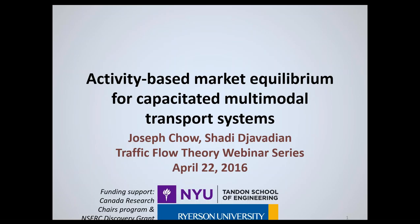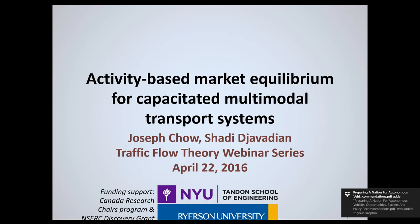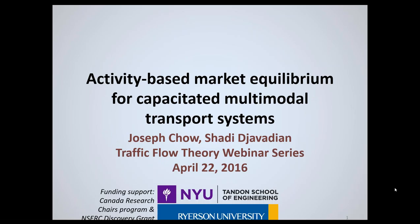He holds a joint affiliation at the Center for Urban Science and Progress. He's head of the BUILT lab at NYU — the Behavioral Urban Informatics, Logistics, and Transport Laboratory. Dr. Cho's research expertise lies in transportation systems with emphasis on multi-modal networks, behavioral urban logistics, smart cities, and transport economics. He has over 60 peer-reviewed publications, of which more than 30 are international journal articles.